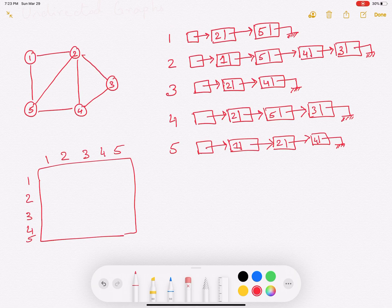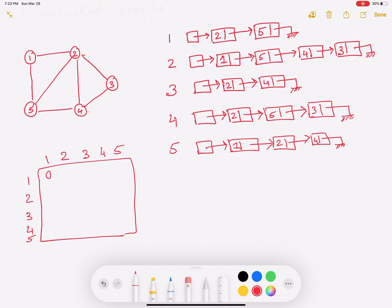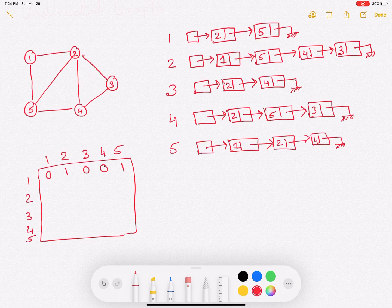If there is an edge between two vertices, you denote that by 1, and if there is no edge, you denote that by 0. So there's no edge between 1 and 1, that's a 0. There's an edge between 1 and 2, so you denote it by 1. No edge between 1 and 3 — that's 0. No edge between 1 and 4 — that's 0. There's an edge between 1 and 5, so there's a 1. For vertex 2, there's an edge between 2 and 1, no edge between 2 and 2 — that's 0 — and there are edges between 2 and 3, 2 and 4, and 2 and 5, so they are all 1.